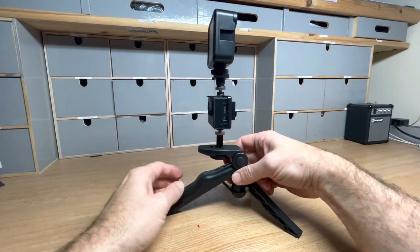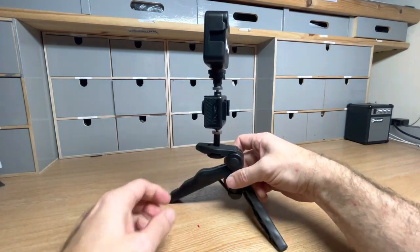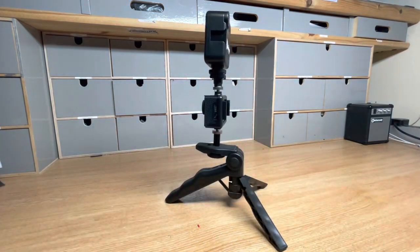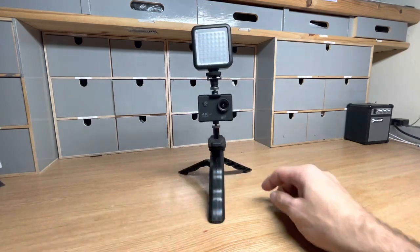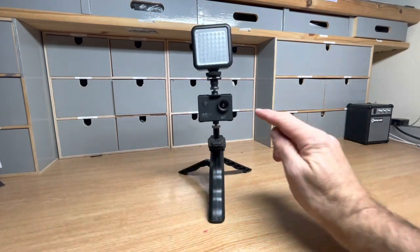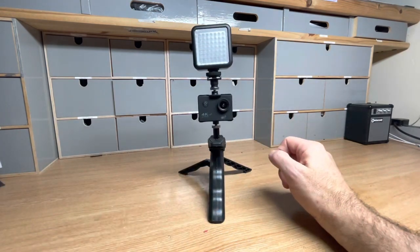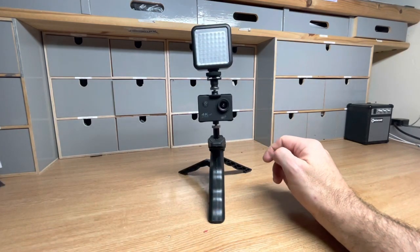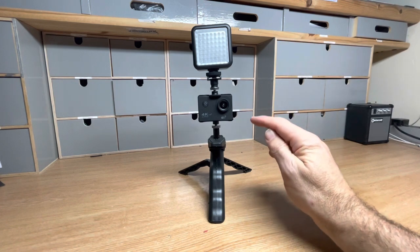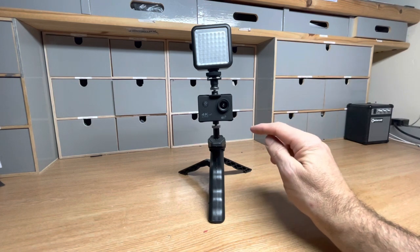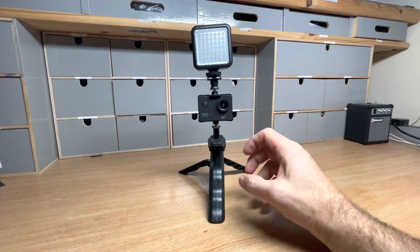Looking at the spec of the camera, it's got 16 megapixel still images. It's got 4K movies at 30 frames per second.